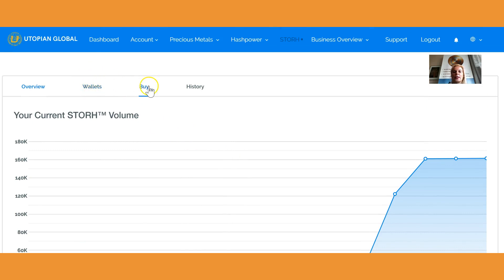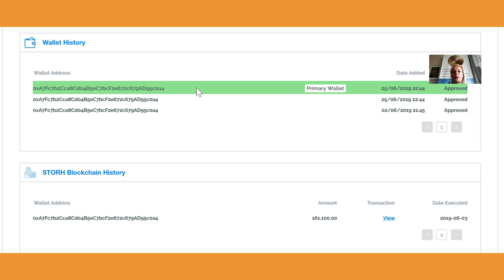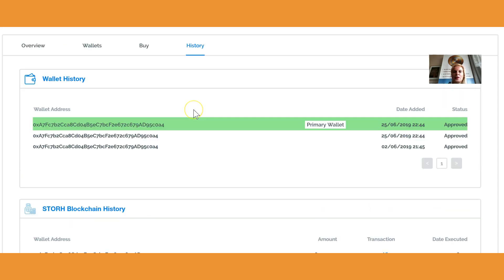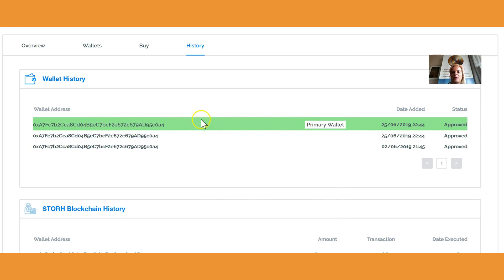Then you have the Wallet section, the Buy section, and the History. In order to check if your wallet has been approved as well as if your tokens have been transferred, you're going to click on History. You see several things in your history here. First of all, there are different wallets and those different wallets are approved. As you see here, a green Primary Wallet means the last wallet you entered is always going to be the primary wallet.